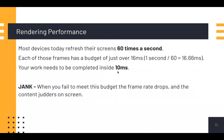I want to mention an important thing about rendering performance. To write performant sites and apps, you need to understand how HTML, JavaScript, and CSS are handled by the browser, and ensure the code you write is as efficient as possible. Nowadays scrolling should be fast and animations and interactions should simply be smooth. Most devices today refresh their screens 60 times a second.